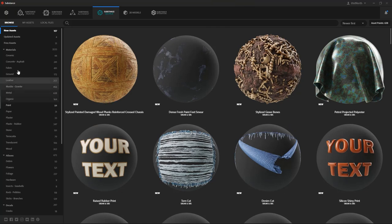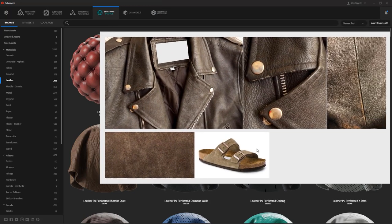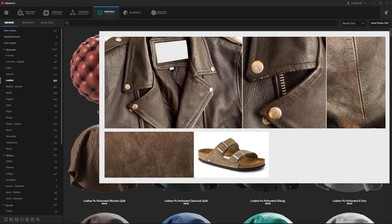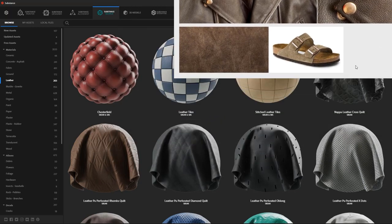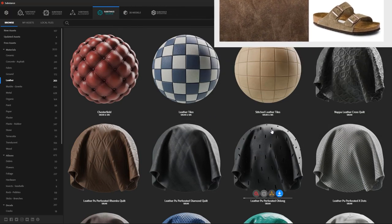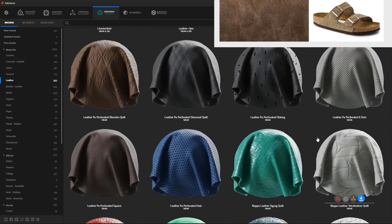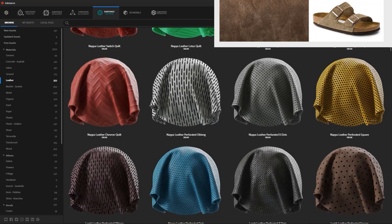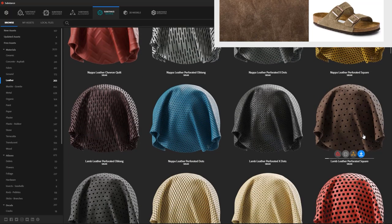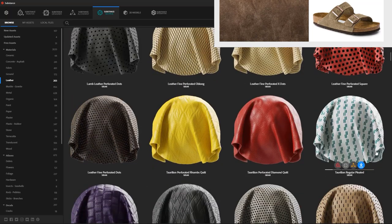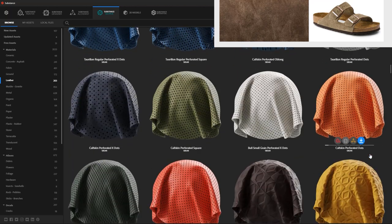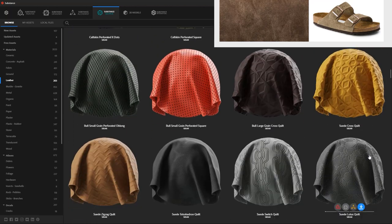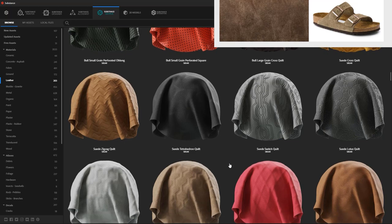Alright, so let's see what we have in the leather section. I'm looking for a material similar to this reference. I'm going to position it in front of me so I can quickly compare the content. This could work but it has some pattern going on.